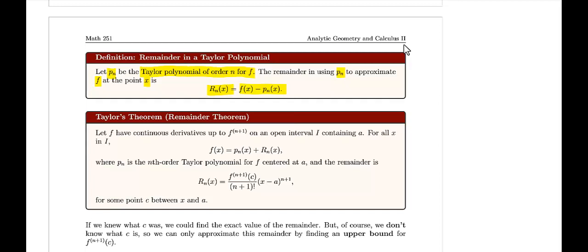We're going to use Taylor's Theorem, also known as the Remainder Theorem. Let f be a continuous function with derivatives up through the (n+1)th derivative on some open interval I containing a. For all x in I, the function equals the Taylor polynomial plus the remainder, where p_n is the nth order Taylor polynomial centered at a. The remainder is given by the (n+1)th derivative evaluated at some c, all over (n+1) factorial, times (x−a) raised to the (n+1) power, for some c between x and a.